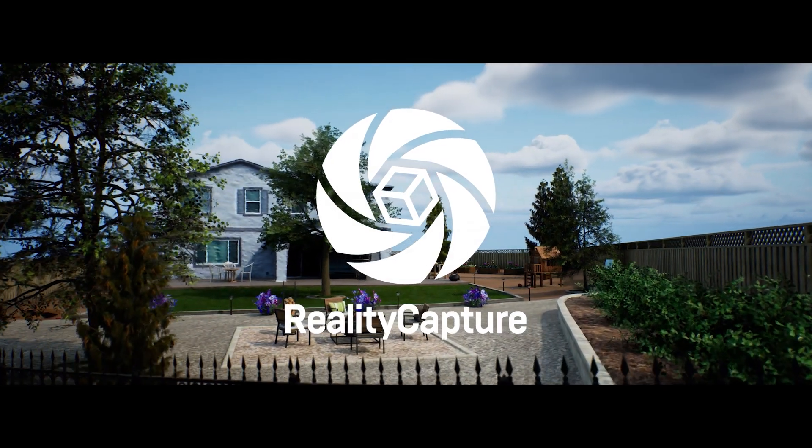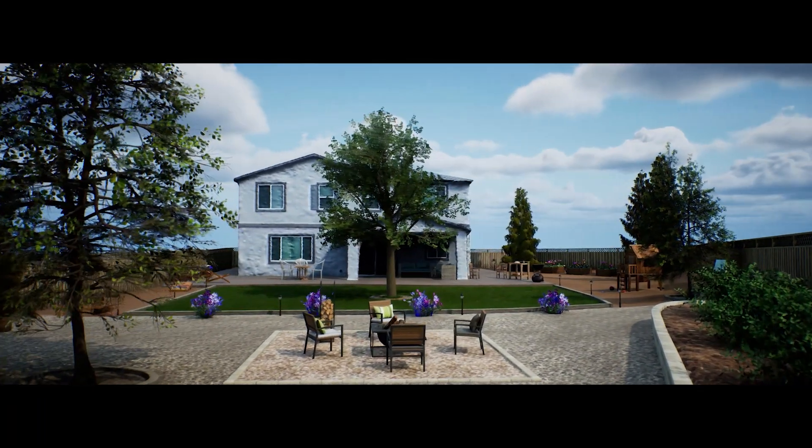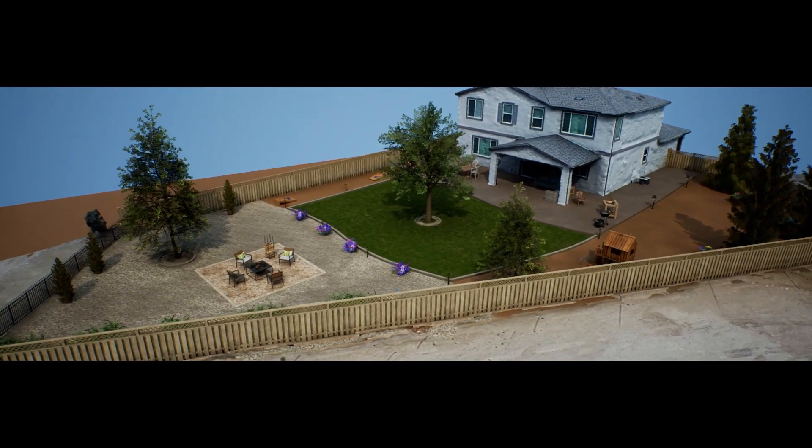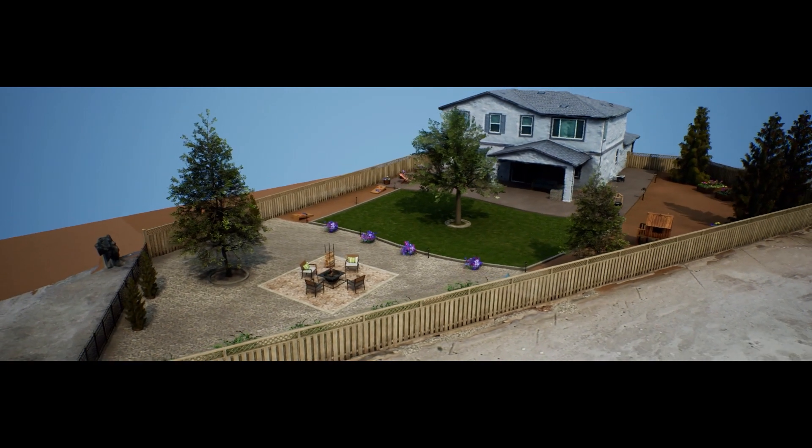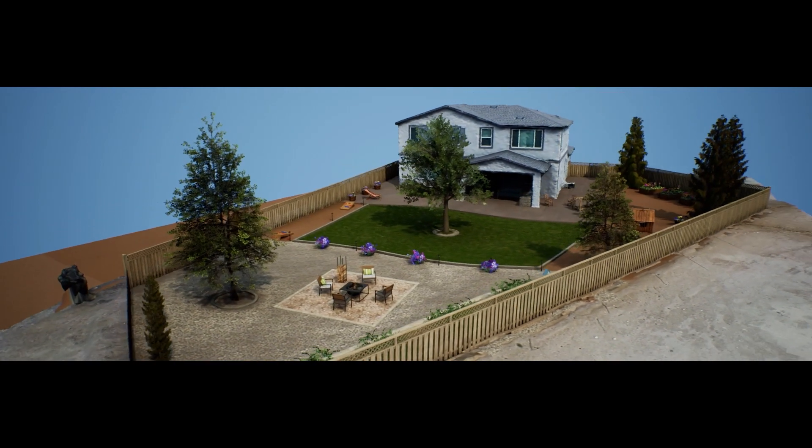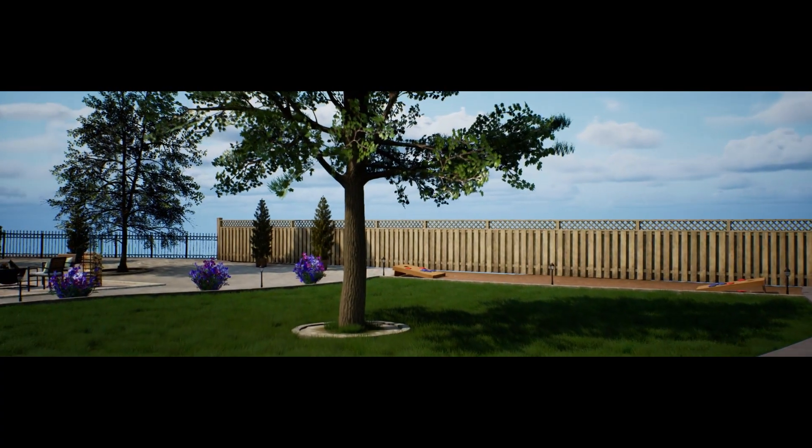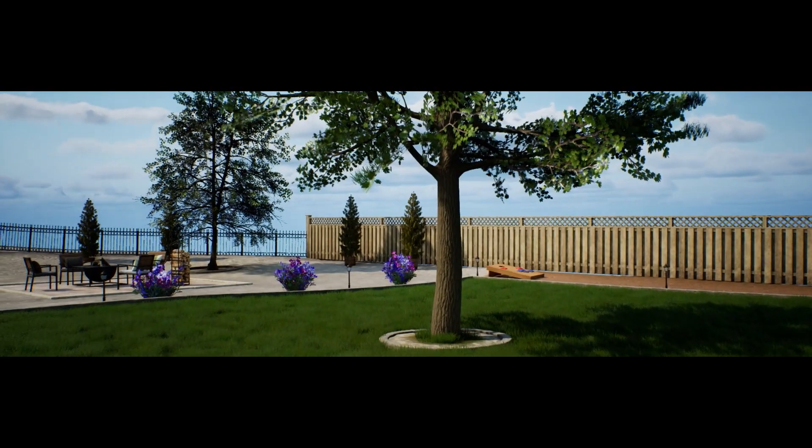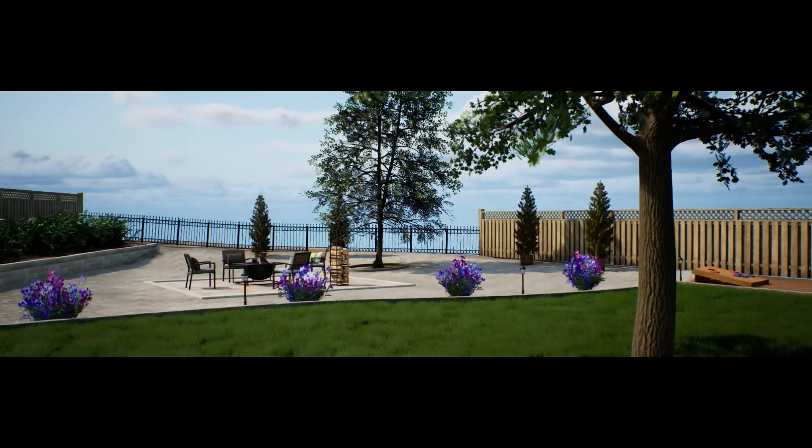In this video, we will demonstrate how RealityCapture and Unreal Engine can be used together for architectural and landscape planning and visualization using aerial imagery data.